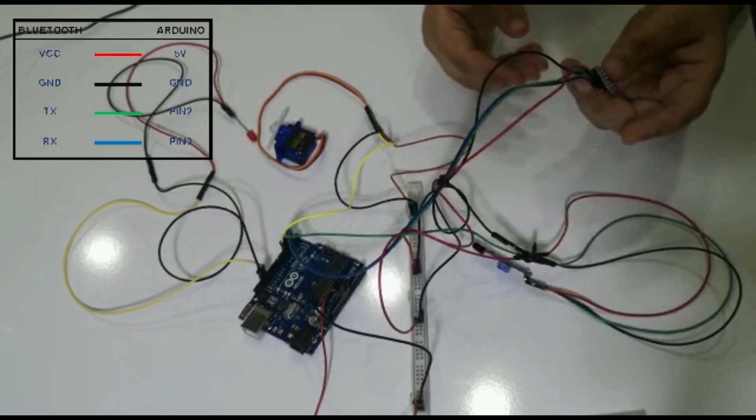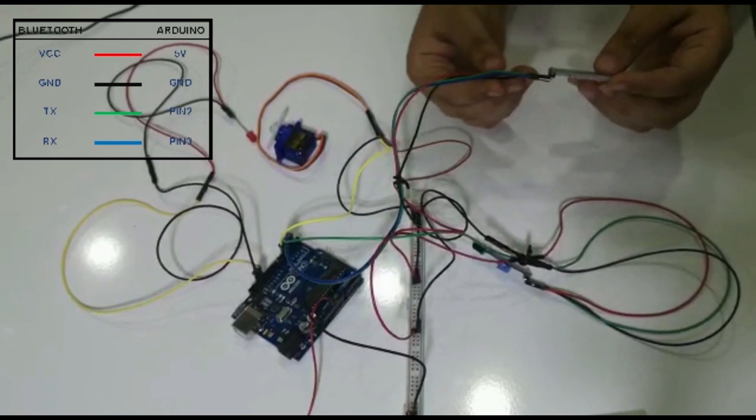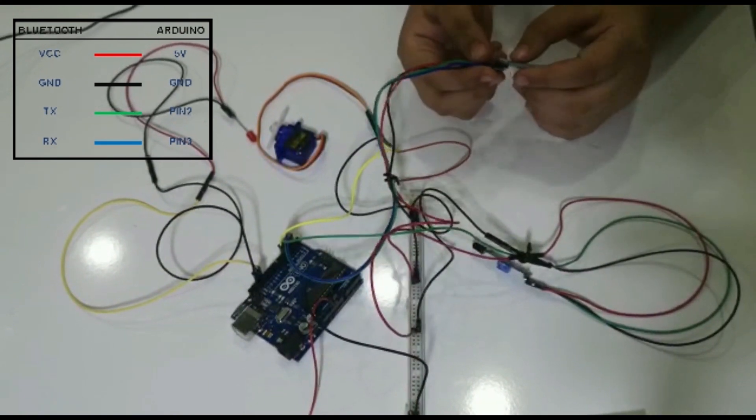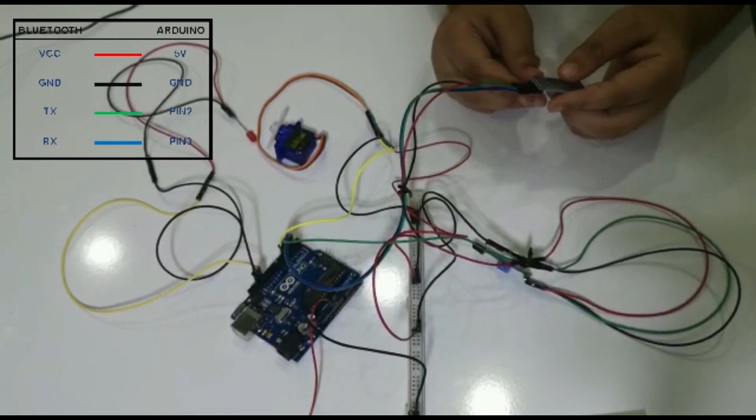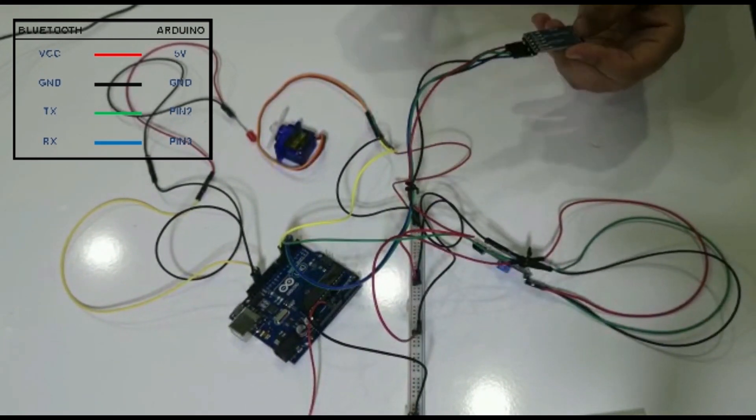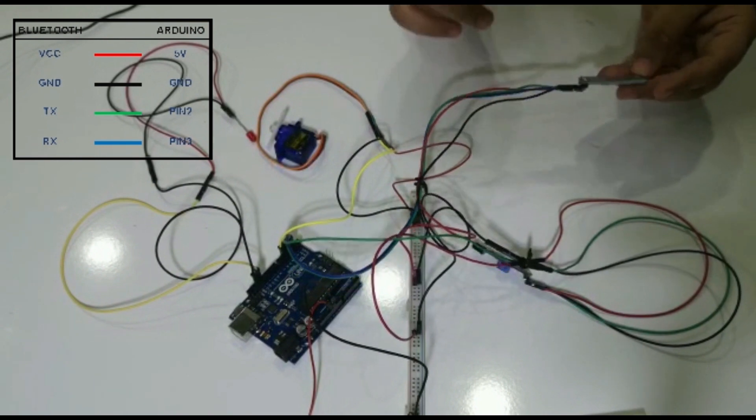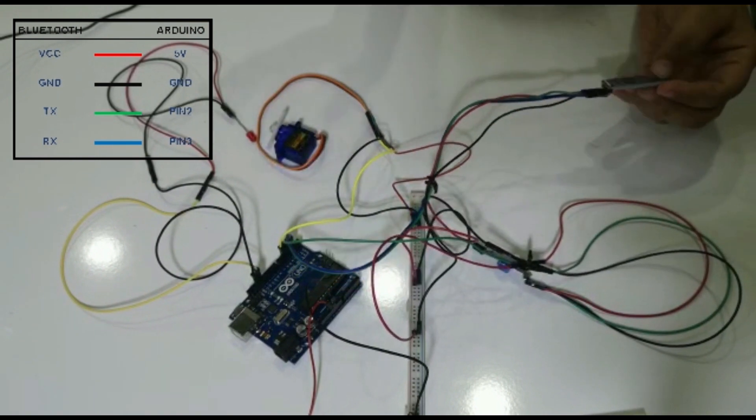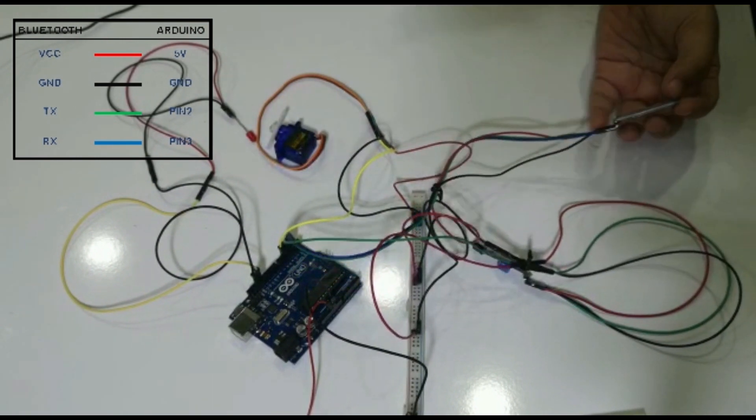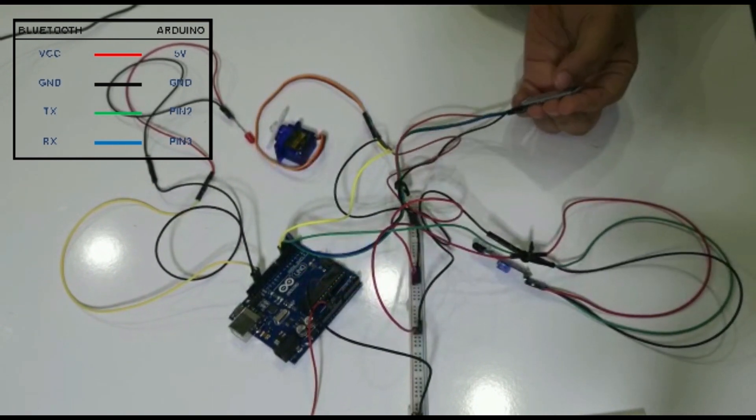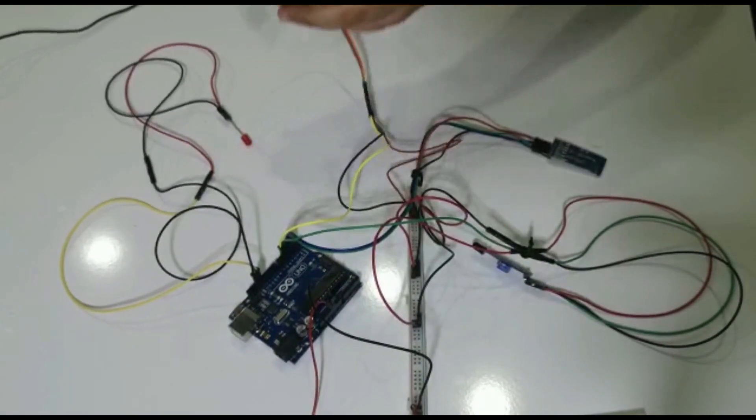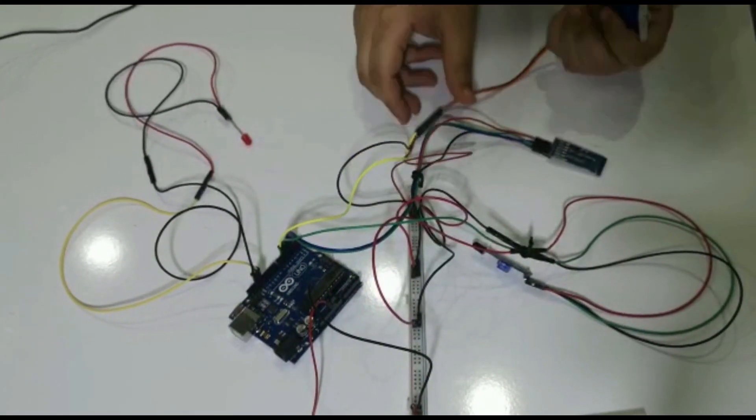This is Bluetooth. It has red and black, of course, five volts and ground, and blue and green, RX and TX. I'll put a picture up above, all the description. You'll be able to see it for everything.